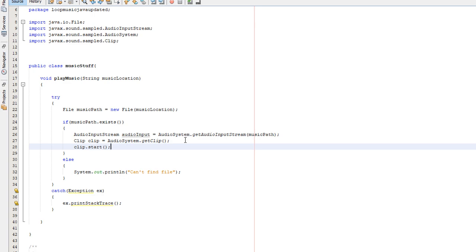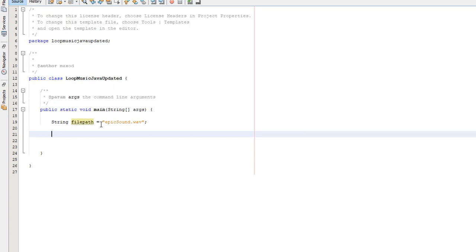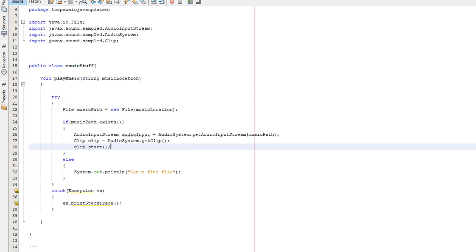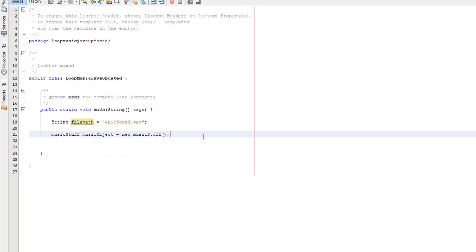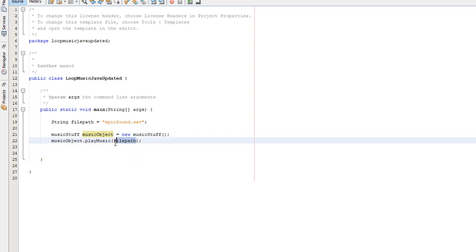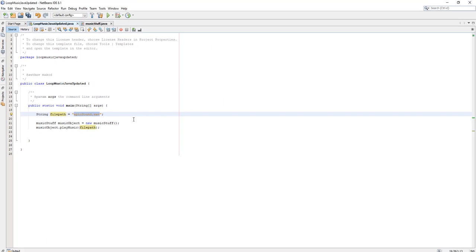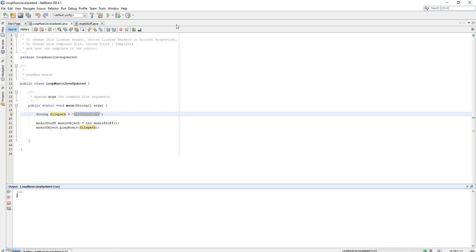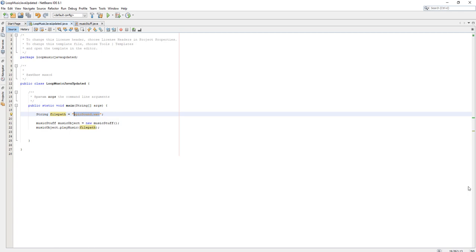In theory, this should all work. Well, it should work and we're going to try and call it. We need to go back to our main class and we need to firstly create an instance of our class, which has all the audio stuff in it. Now we need to do music object dot play music file path. We're referencing the class and referencing the method. Then we're going to be passing the file path, which is epic sound dot wav. What happens if we click play? Well, the program did build successfully, so clearly there wasn't an error. However,